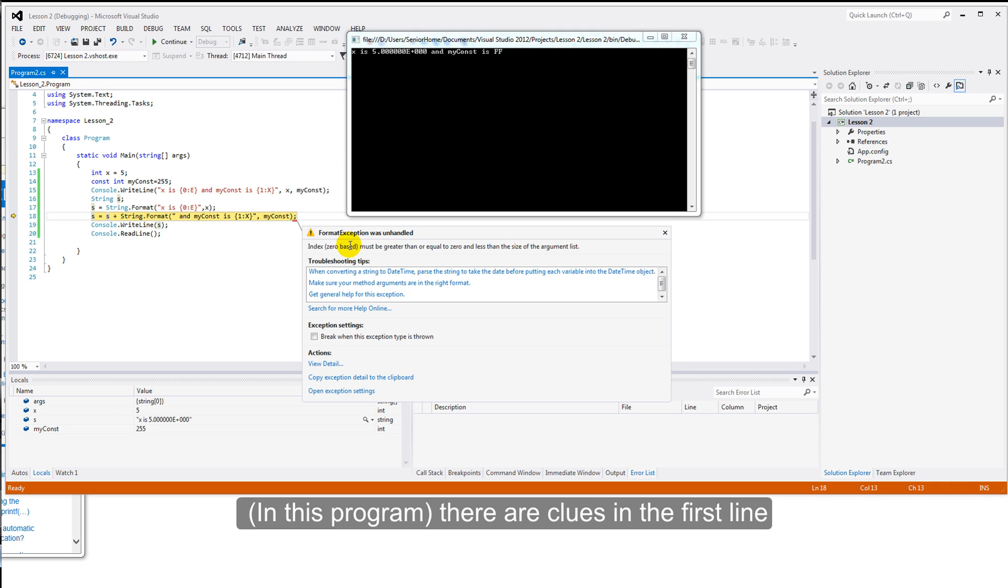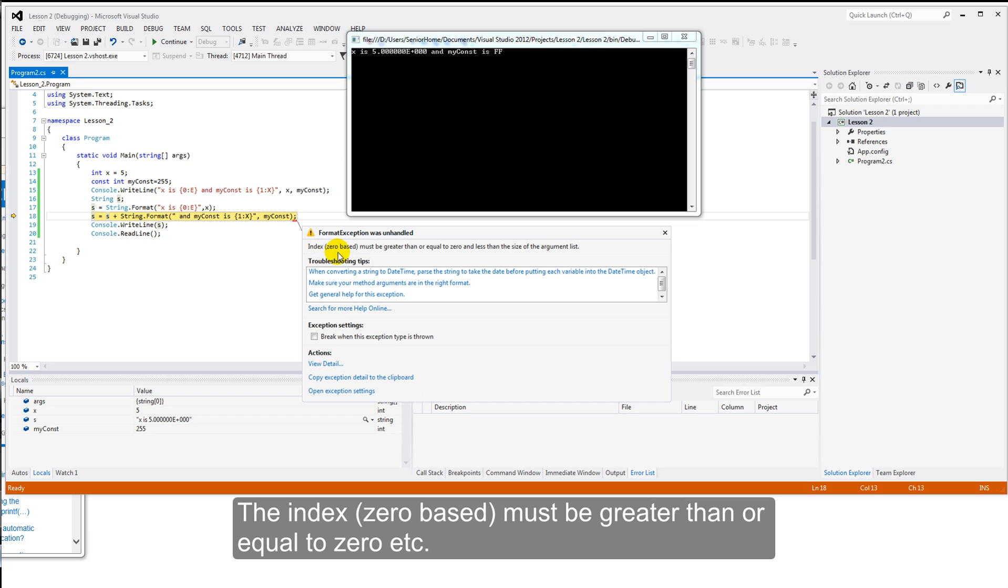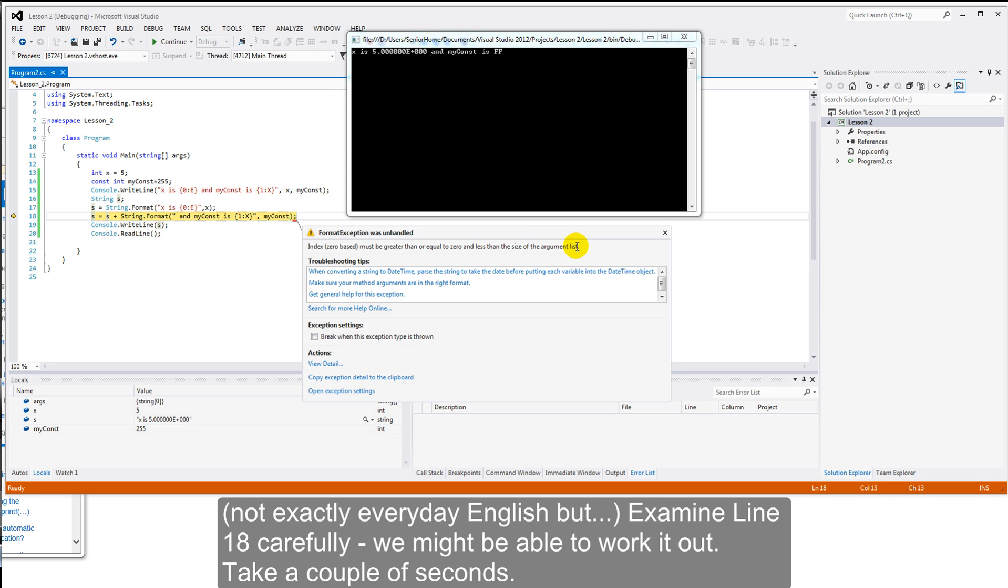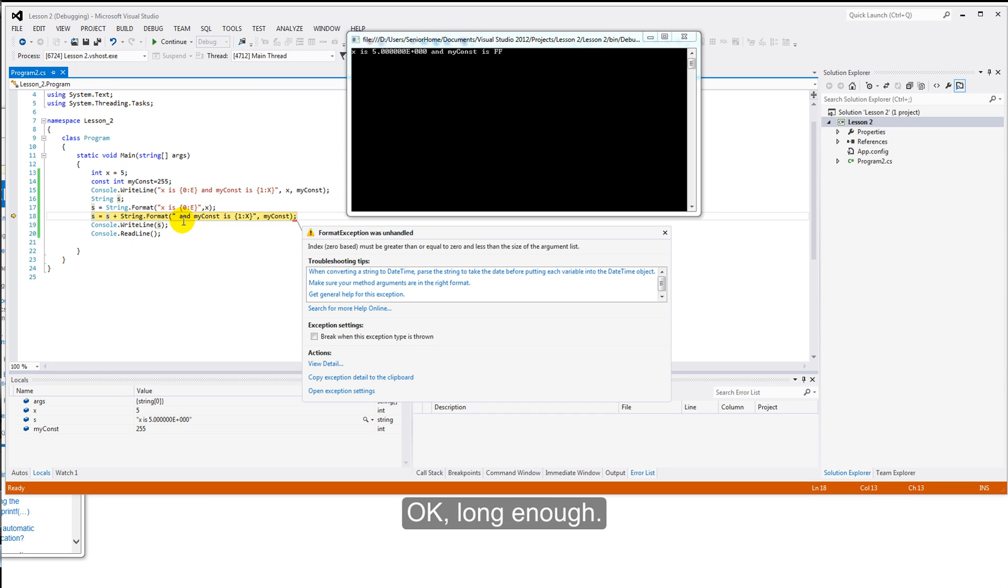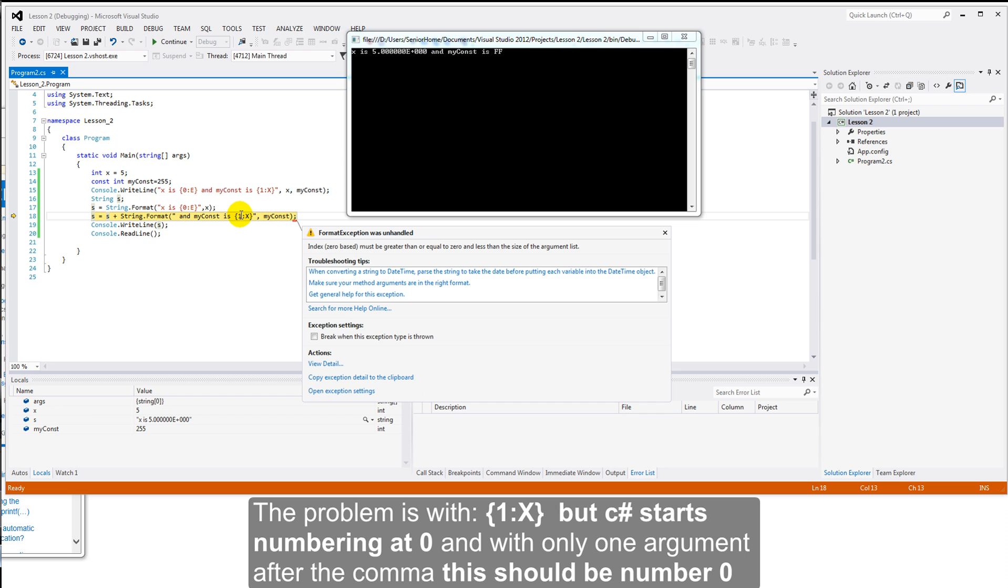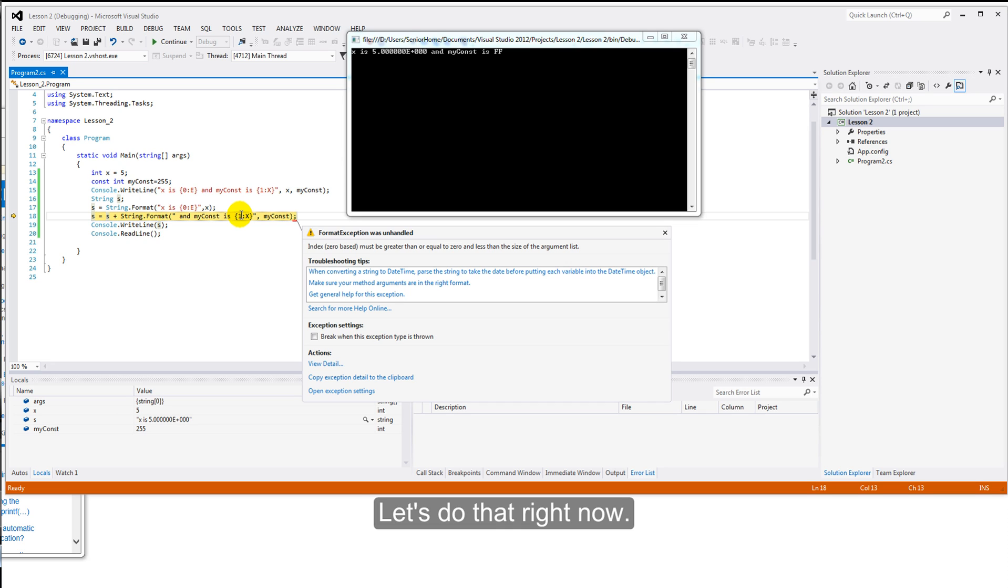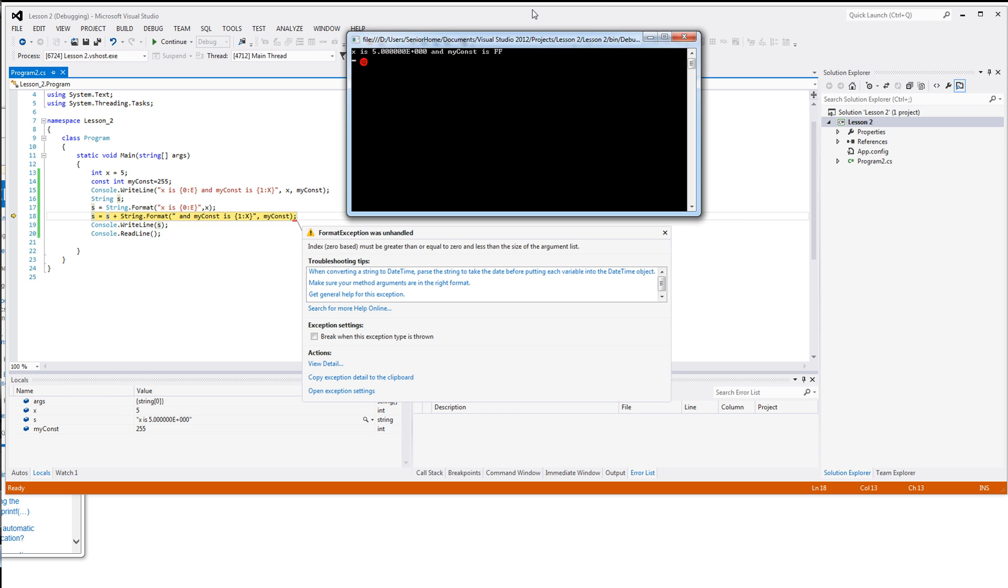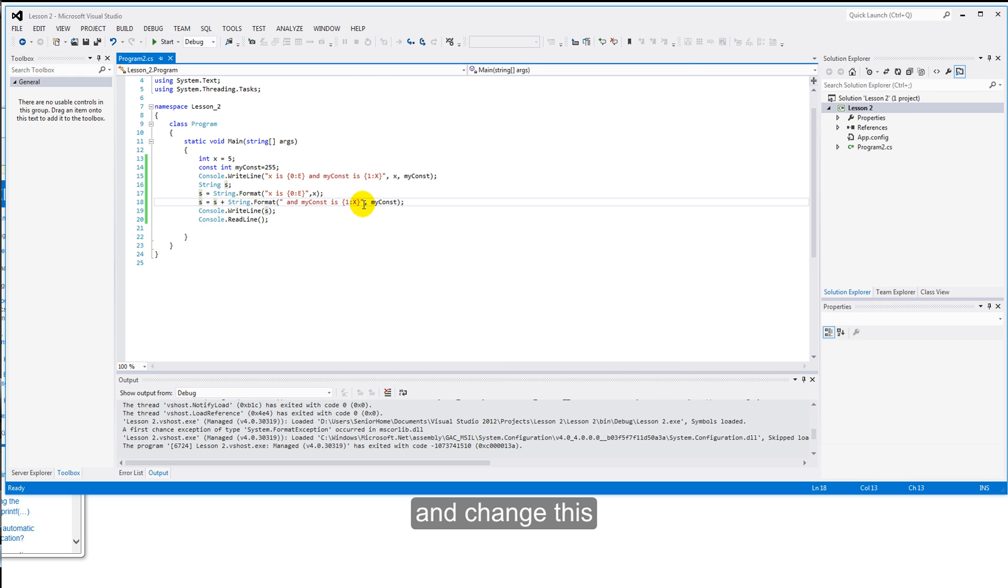There are clues in this first line. The index, zero-based. We've heard that before, zero-based. Must be greater than or equal to zero and less than the size of the argument list. Don't know what that means in English. But, if we look very carefully here, we might be able to work it out. I'll give you a couple of seconds. Long enough. Yep, the argument's that number. One. The argument is a one. But, remember, we've talked about zero-based. So, that should be a zero. It was one there, of course, because it was the zero and the one. But, there's only one argument here. So, that has to be changed to a zero. Let's do that right now. Let's just finish this off. Close it down. And, change this one to a zero.